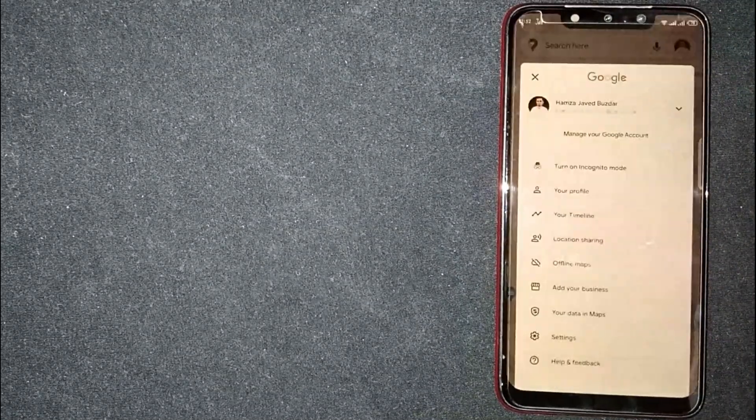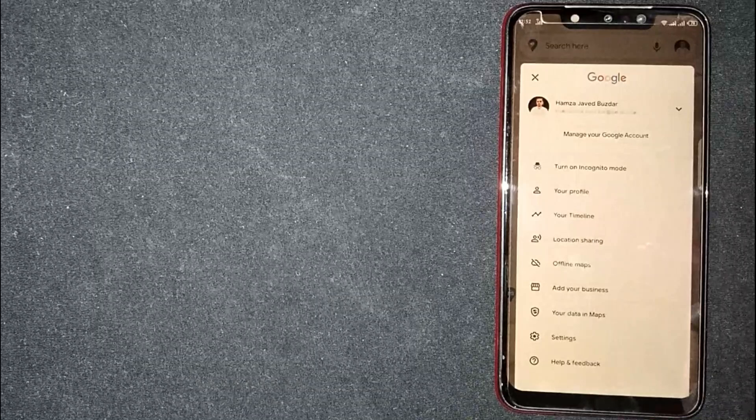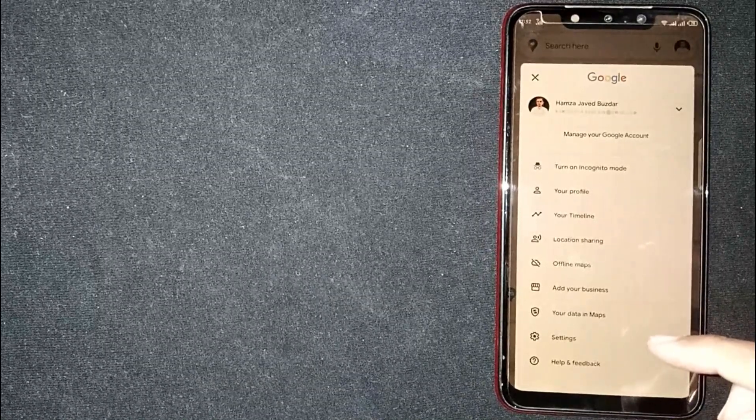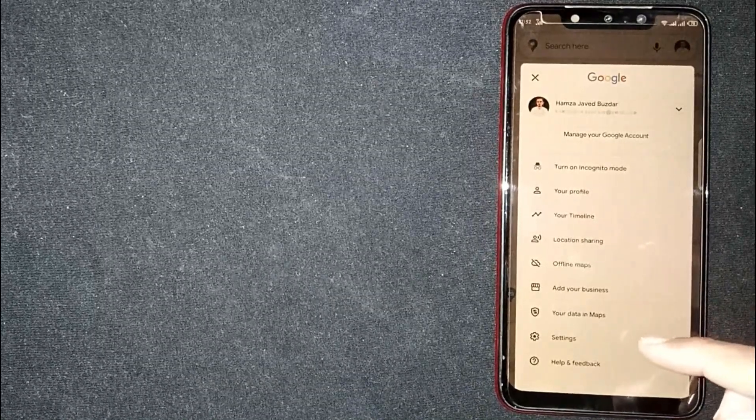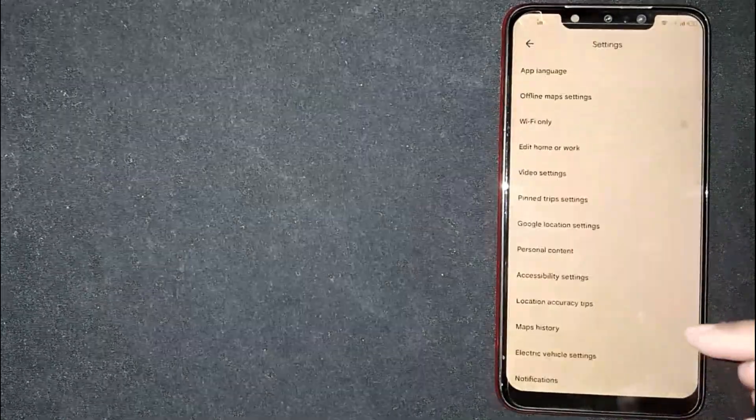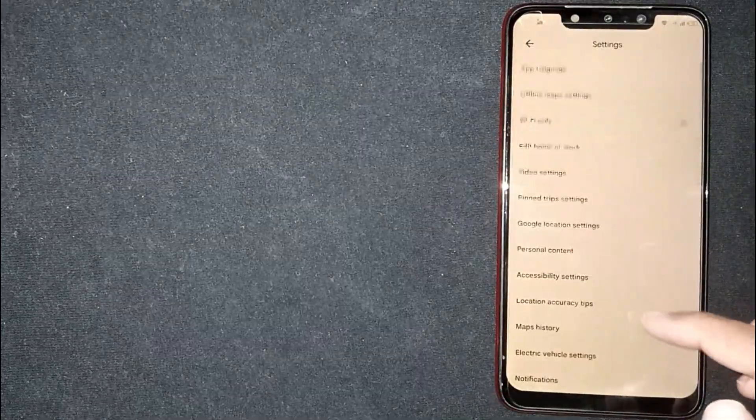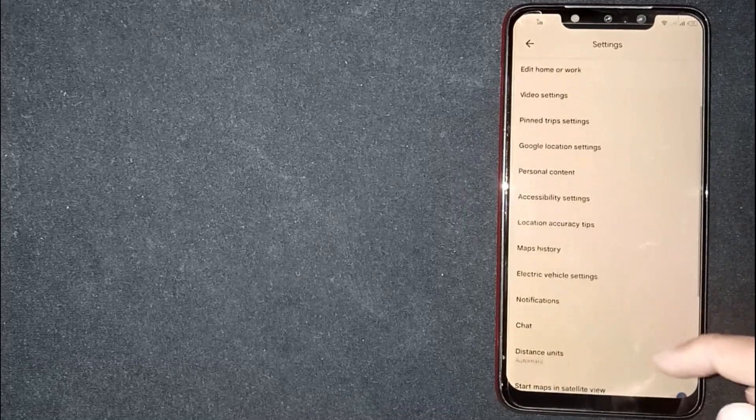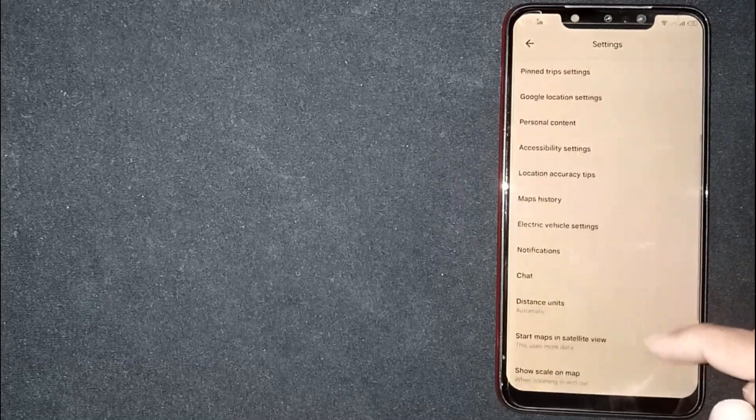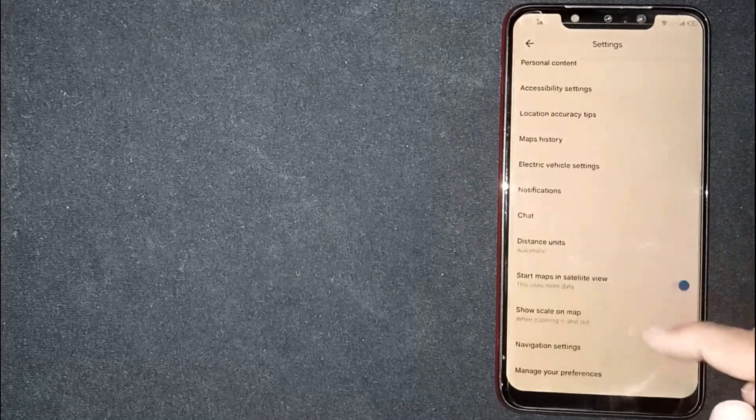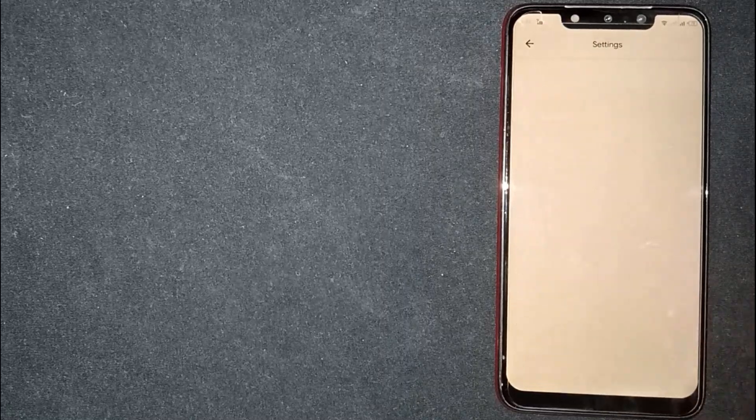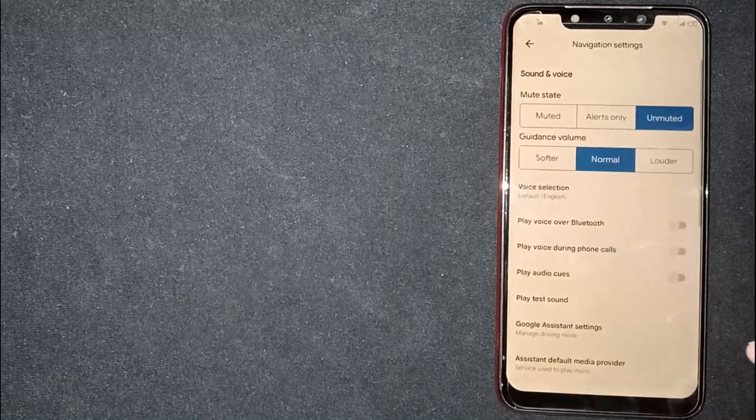Now click on settings here at the bottom. Scroll down, now you are seeing navigation settings, click on it.